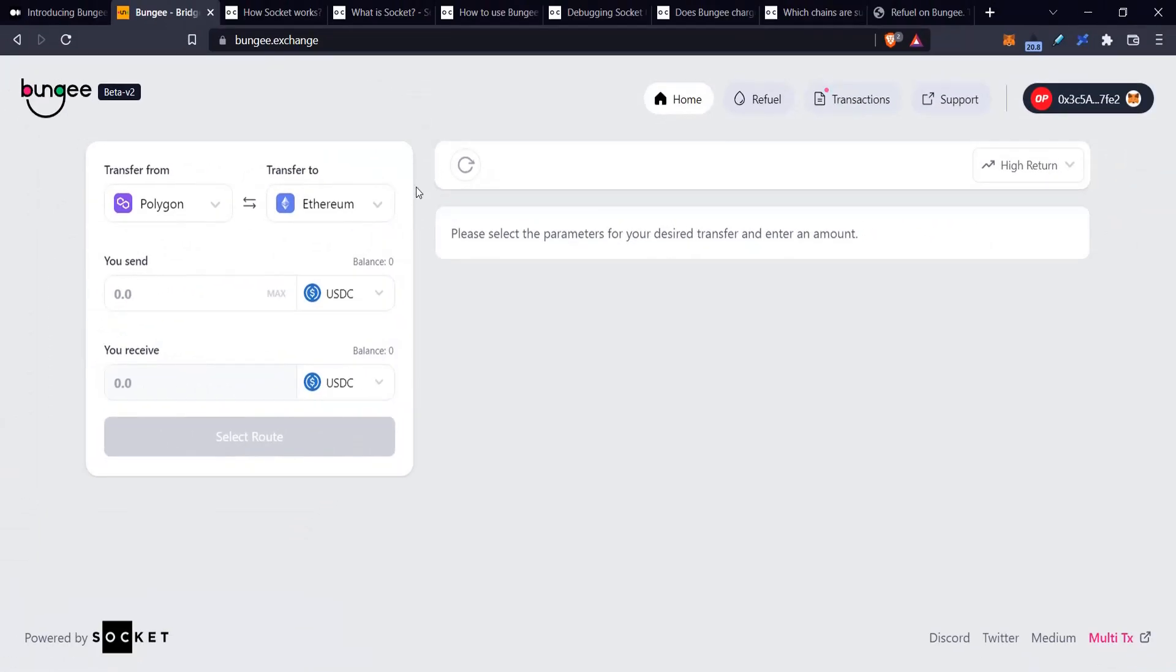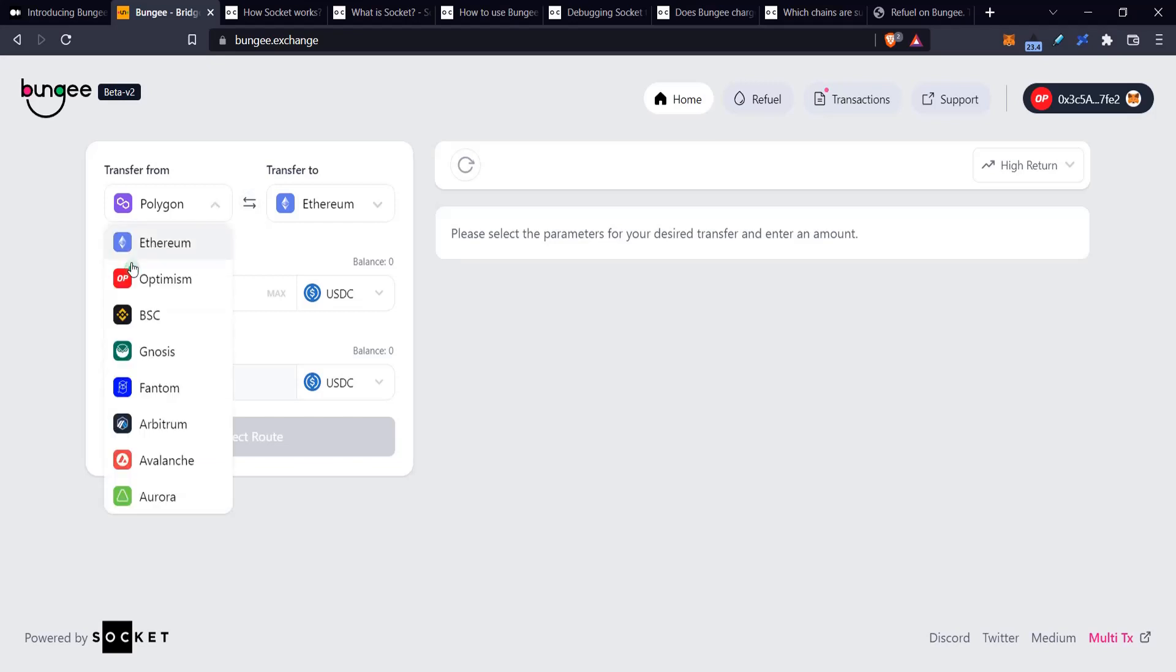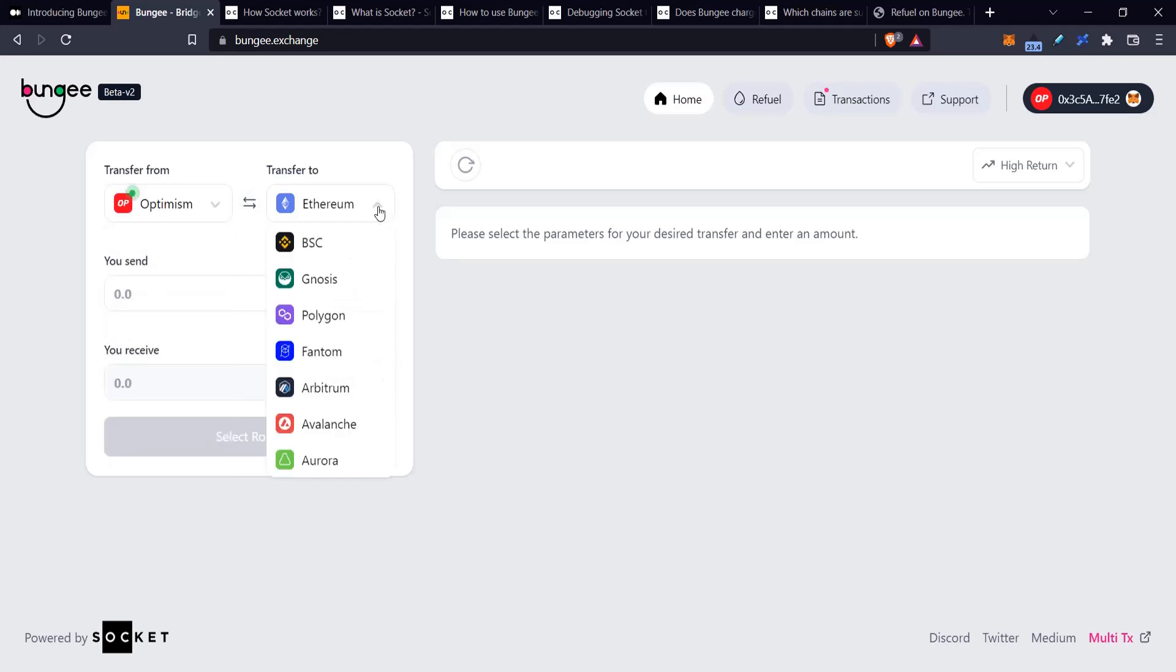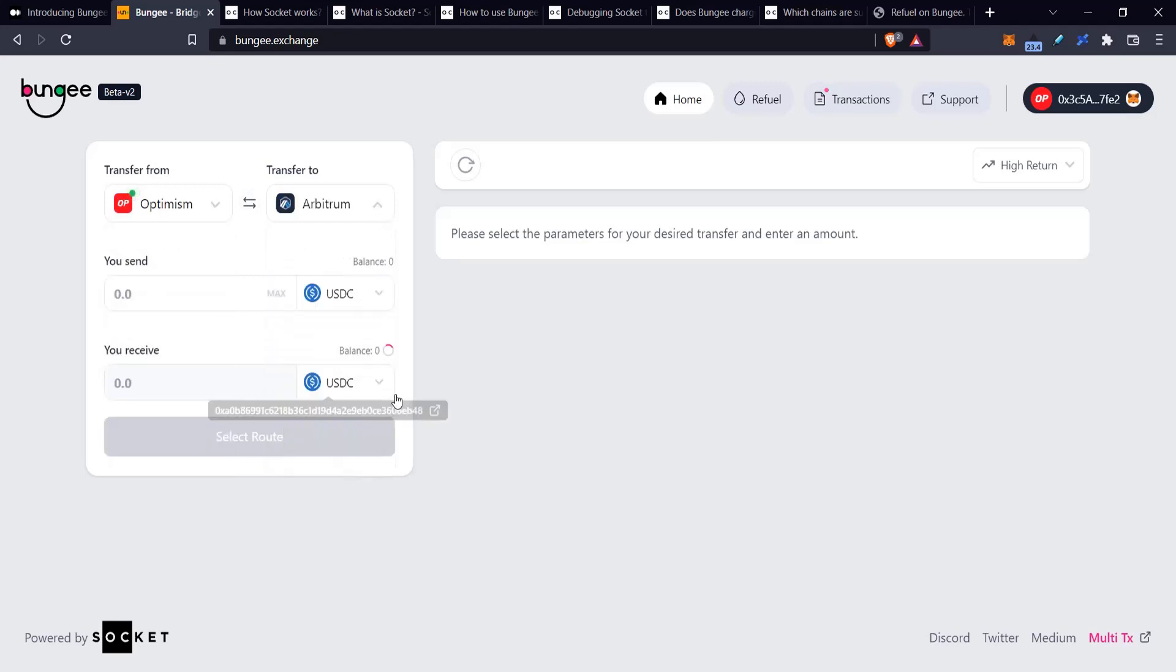There are two things that I'm going to show you today. The first one is bridging. As you can see, I'm currently logged into Optimism, and today I'm going to transfer some tokens from Optimism to Arbitrum just for the hell of it.